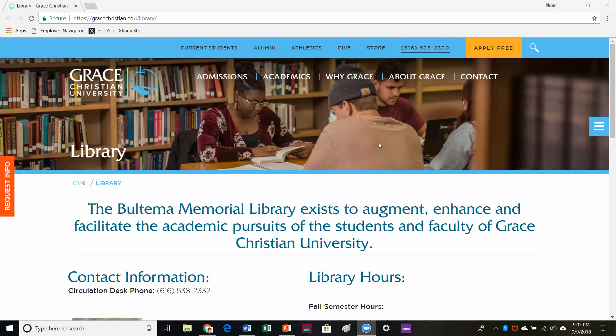Good evening everybody. My name is Erin and I am the Student Services Librarian at Grace Christian University. This is a recorded workshop on paper structure and preparation, specifically in the APA format.